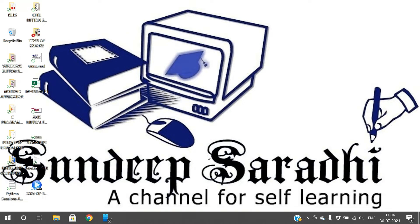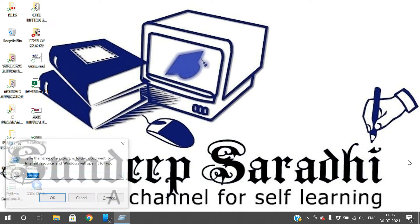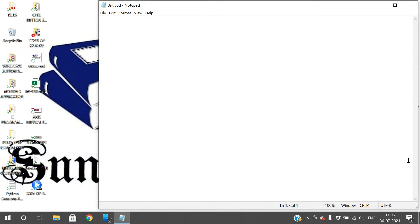Hello friends, welcome back to our channel. Today we'll discuss a few shortcuts using the Shift key. On the keyboard you'll find the Shift key on both the left side and the right side. Both keys work with the same functionality, so you can use either the left or right Shift key.